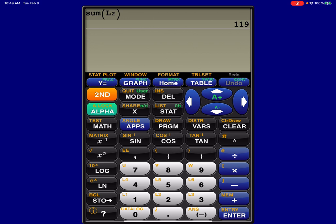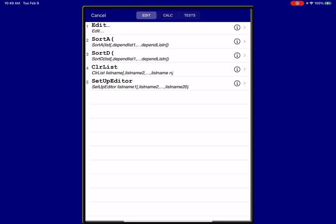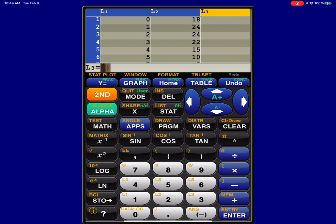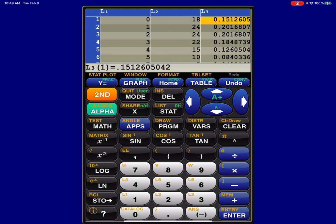And that's just going to help me when I want to convert my data in L2 from frequency to relative frequency. So I'm going to define L3, and I'm going to go in here and clear this out. I'm going to define it to be L2 divided by 119. And when I hit enter, those numbers are going to auto-populate.